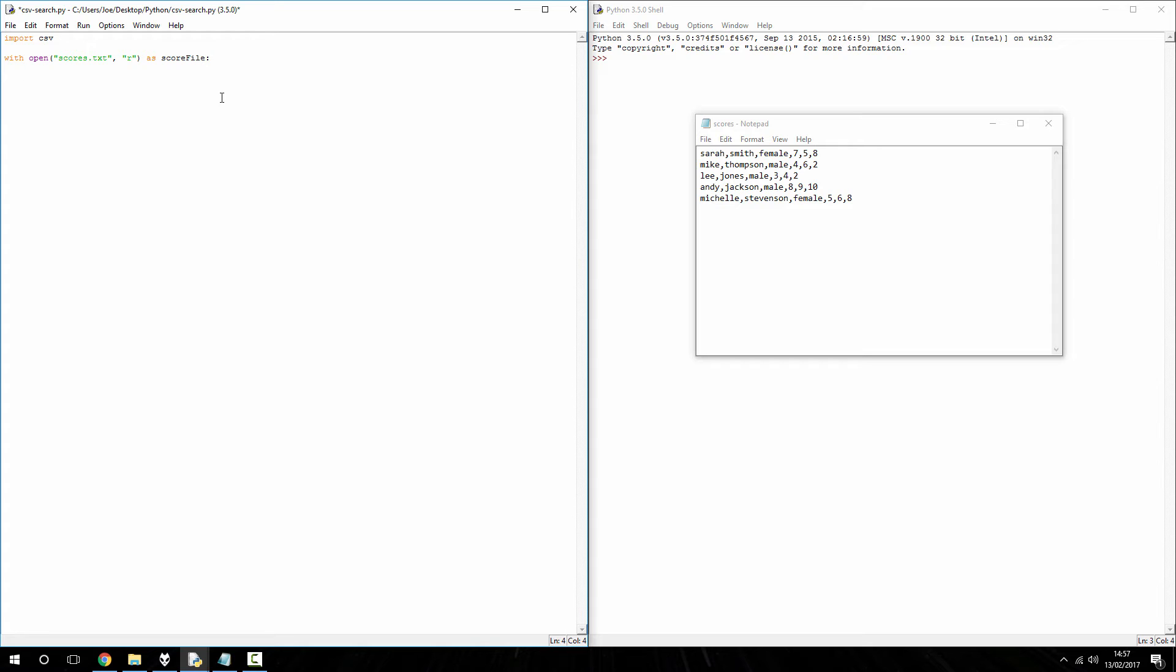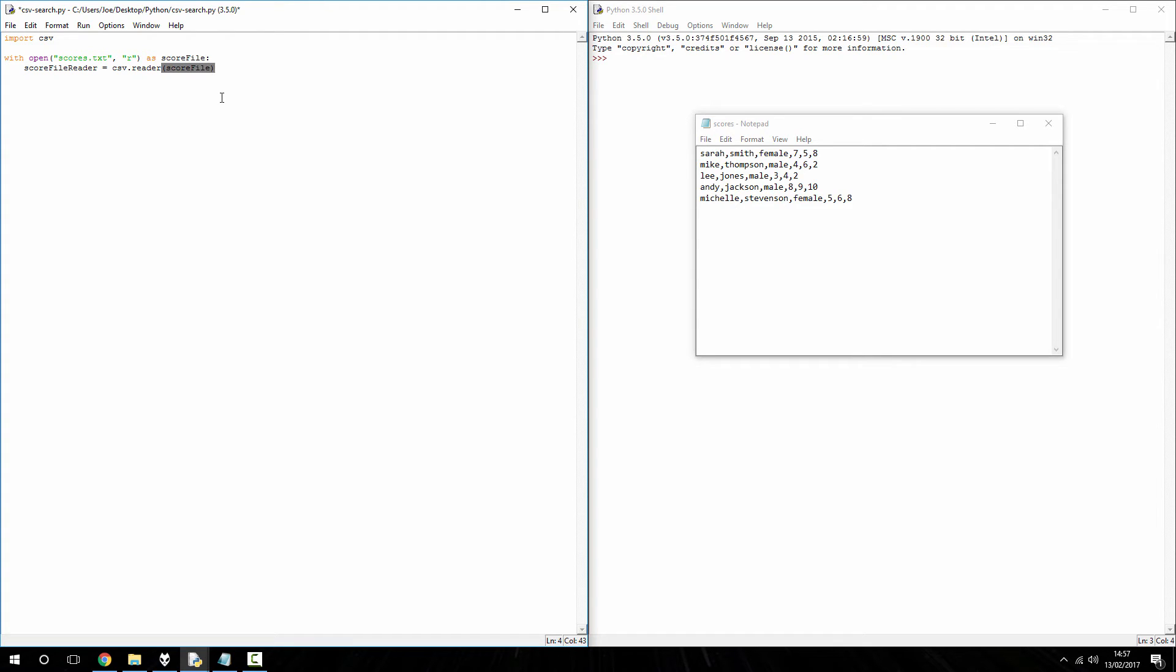We're going to open it as a score file with capital F, insert a colon. Next, what we want to do is, I'm going to set up the score file reader, just so we've got an object reading into the csv.reader and we're opening a score file object. So, at the moment, all our code does is, it opens up the text file, it stores the contents into score file reader object, and now we want to search through that object.